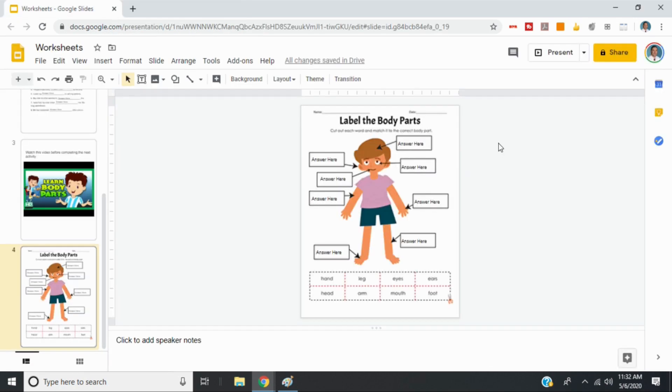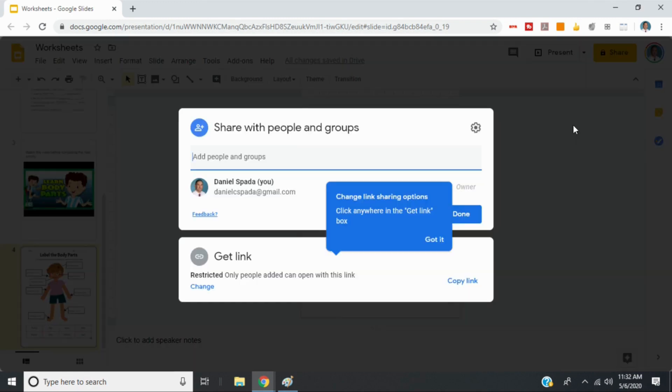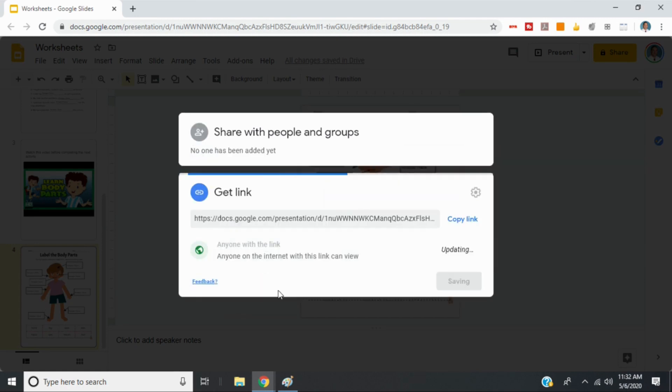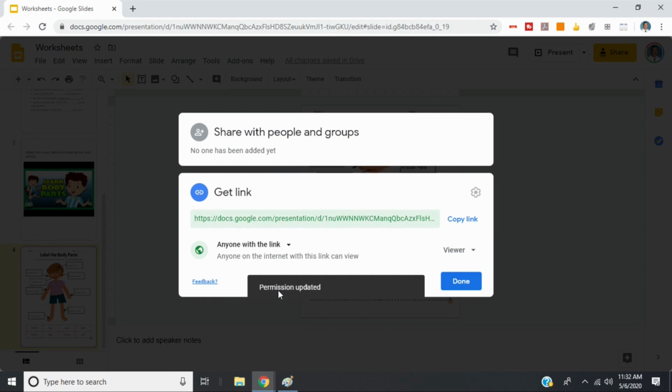But if you're not using Google Classroom, there is an easy way that you can share this with your students using one link that will create new copies for each student. So the first thing you'll do is go up to Share. And then we'll change our settings. And we'll make this so that anyone with the link can view. We'll select Done.